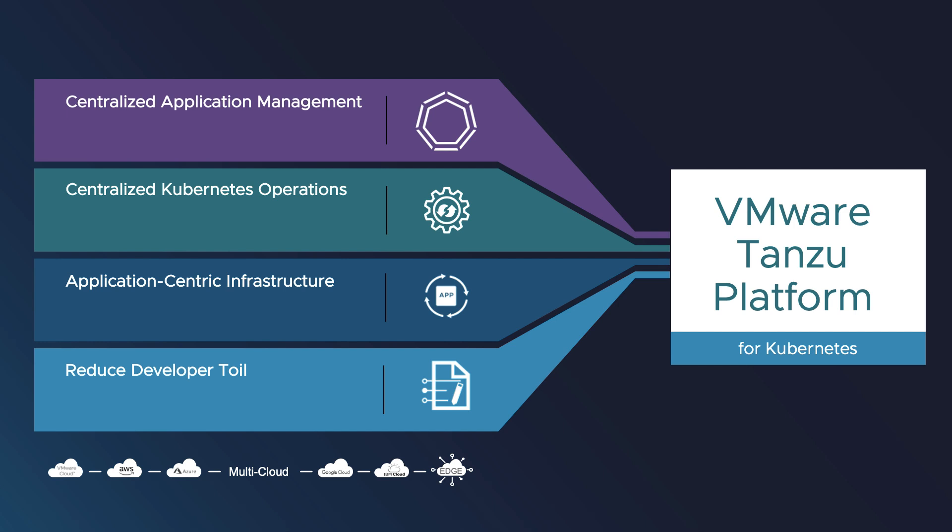Tanzu Platform for Kubernetes enables platform engineers to manage fleets of Kubernetes clusters with an application-centric abstraction for developers, which empowers organizations to achieve greater levels of developer productivity and engineering efficiency.